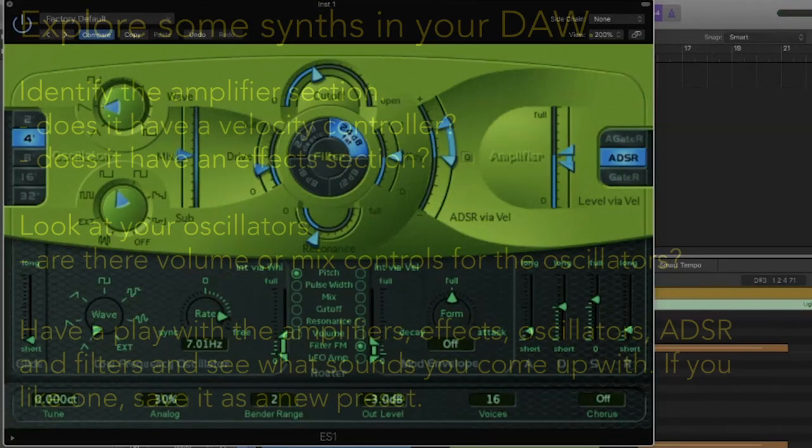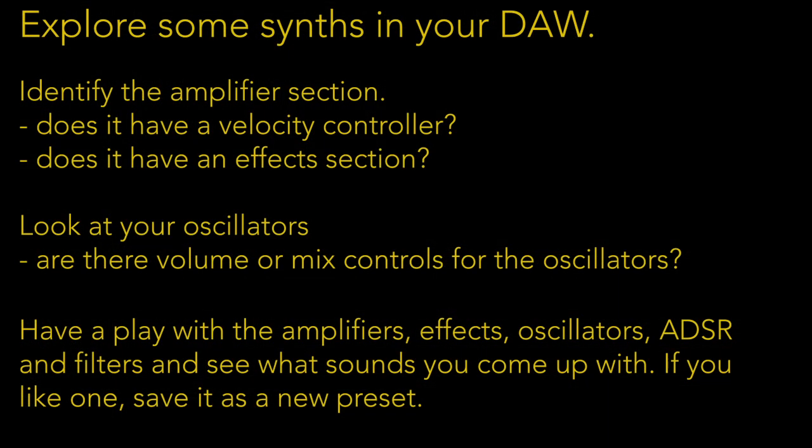So again, the idea is to get into various synthesizers, have a look at the amplifier sections, and understand that there are amplifiers at multiple stages of the synth. Even if you can't see them, they are there. Have a play. Thanks for listening.